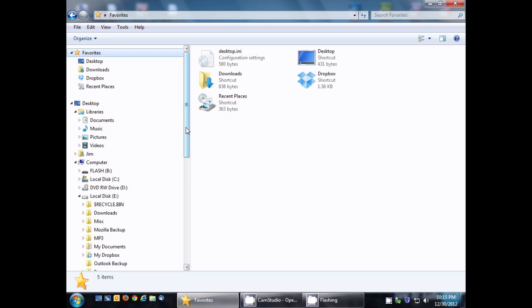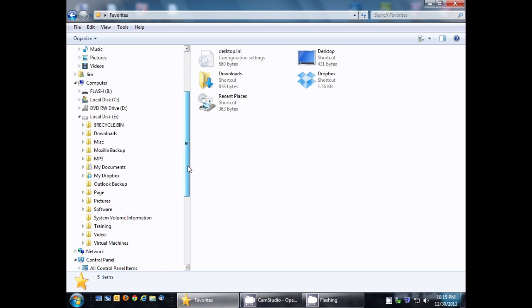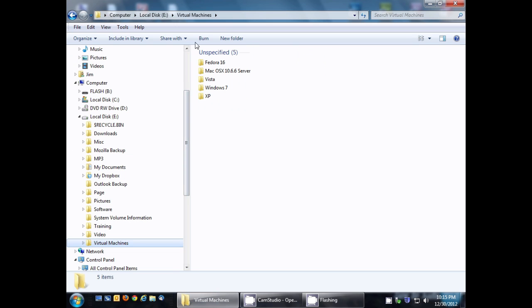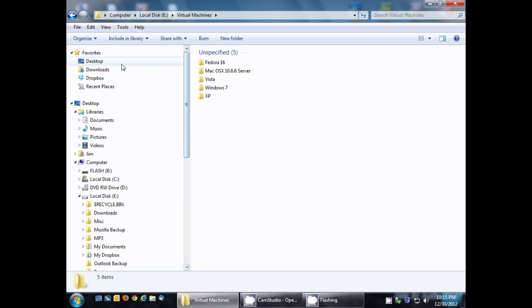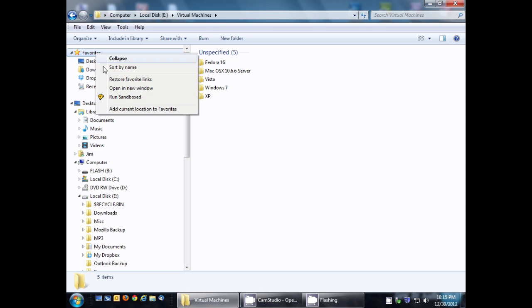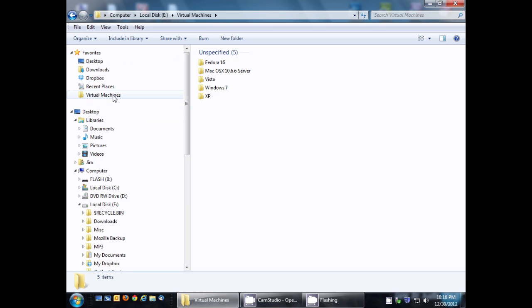What you need to do is browse to where that folder is located. In this case, we're going to go to our eDrive and Virtual Machines. Notice how it shows the path up here. Once you have that highlighted, you want to right-click and add Current Location, which is this location, to your favorites. And now it's there.